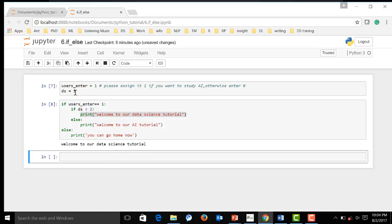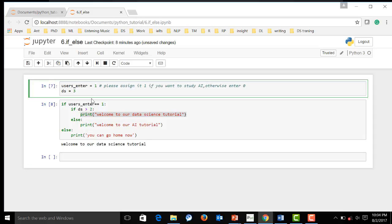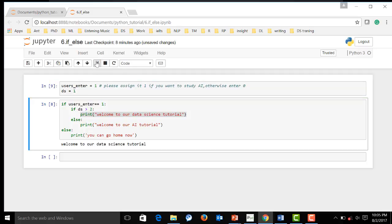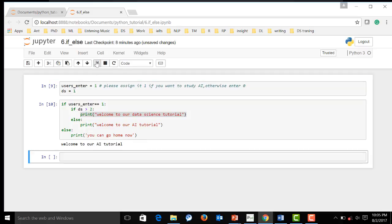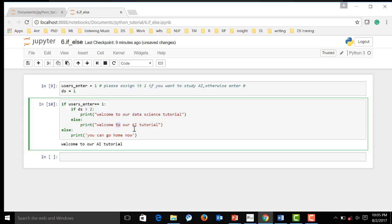If we change this value as, like, one. Now, let's see how it work. Now, let's go to the second branch.